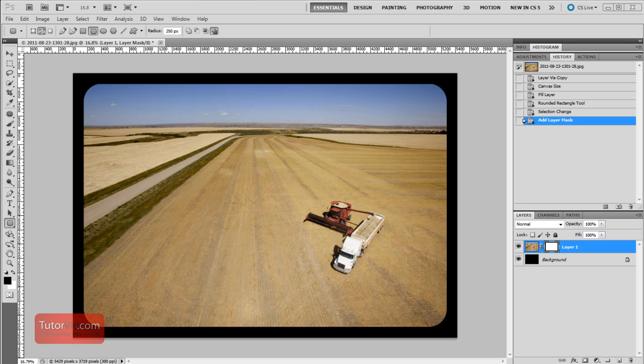Welcome to another Photoshop tutorial from Tutorvid.com. This tutorial is going to show you how to create a rounded border on an image like this in a few short steps.